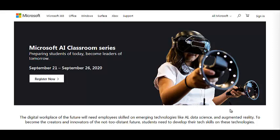The Microsoft AI Classroom Series is going to start on 21st September to 26th September. There is also an opportunity to get a participation certificate for this initiative. In this video we are going to check all the details.